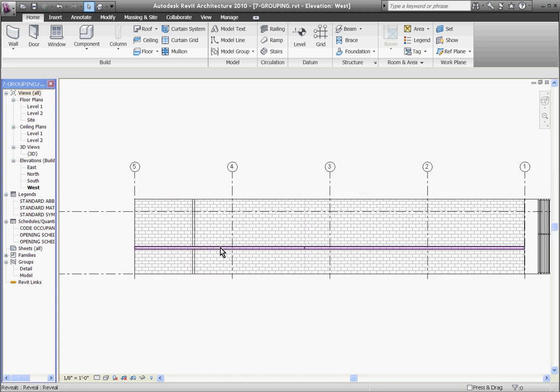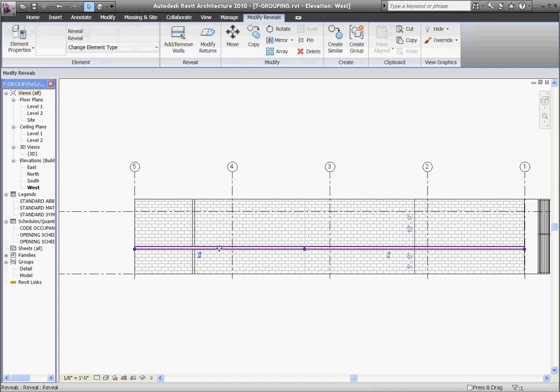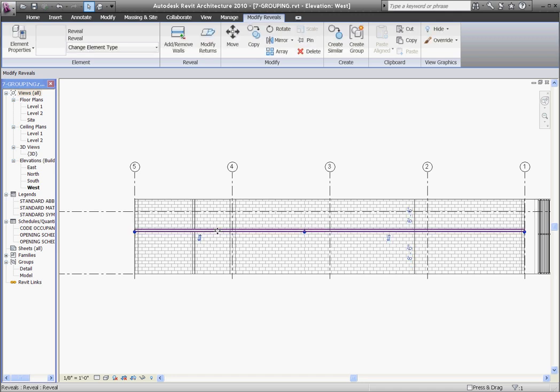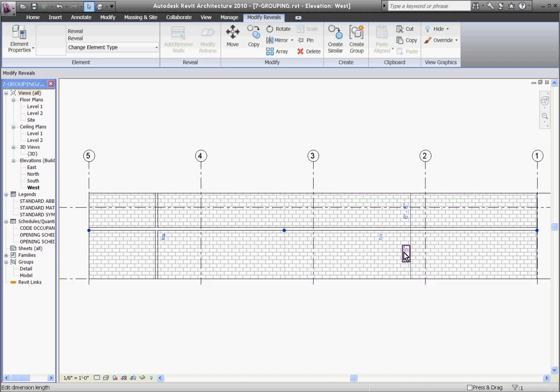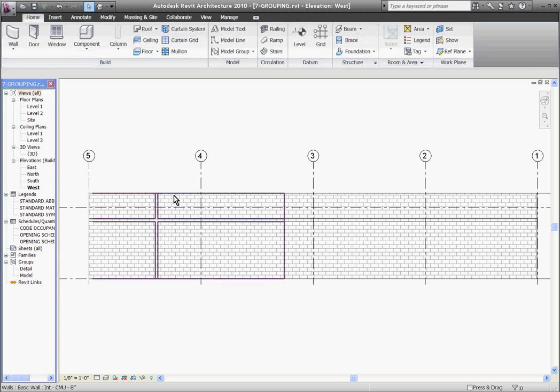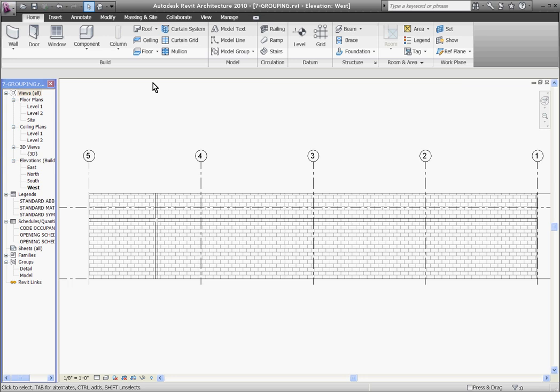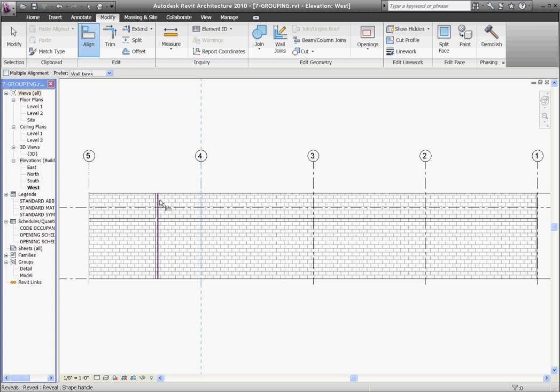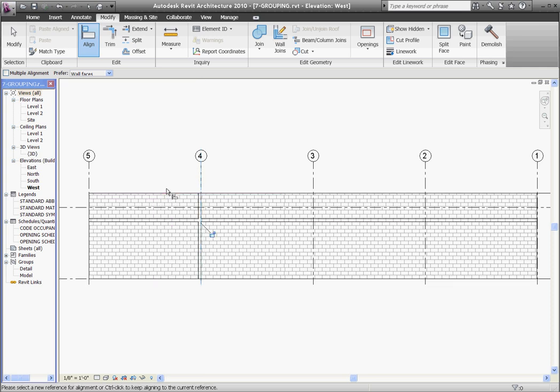Once the reveal is placed, you can select it and hold down on the mouse and drag it into position. When it's selected, temporary construction dimensions appear, and you can click on these to change their value. You can also align and snap reveals to any edges in the model by choosing the align tool, going to the modify tab, click align, and then select the edge you want to snap it to, and then select the edge of the reveal to bring it over.